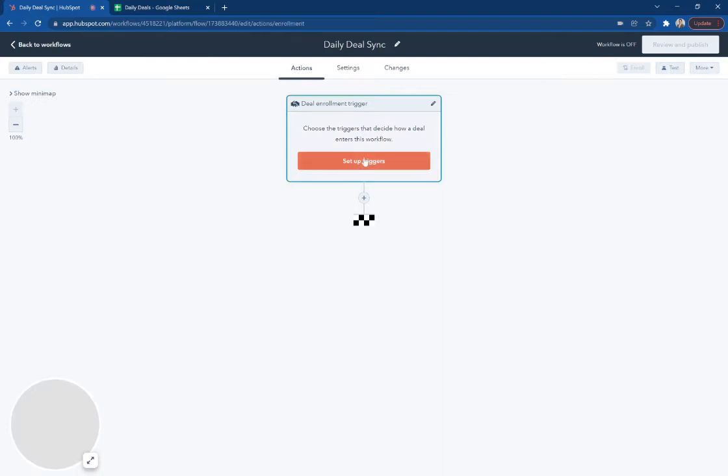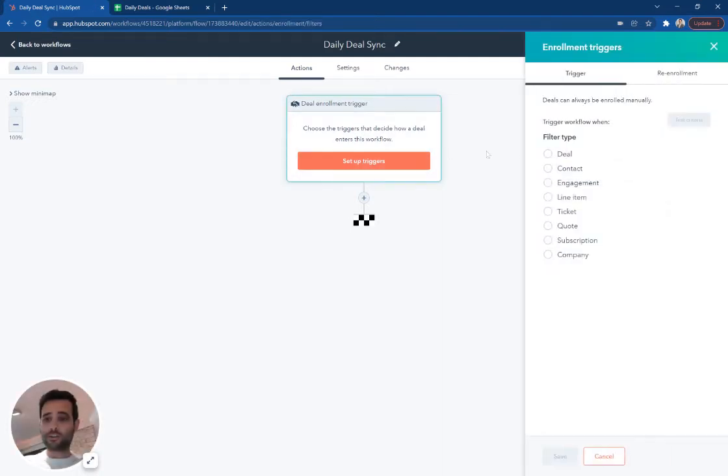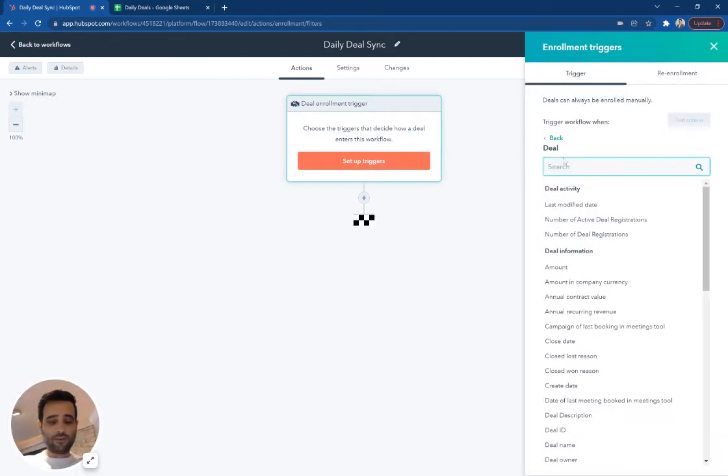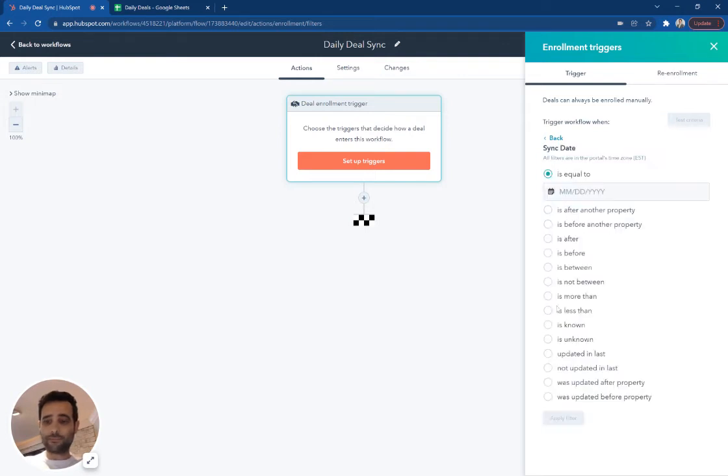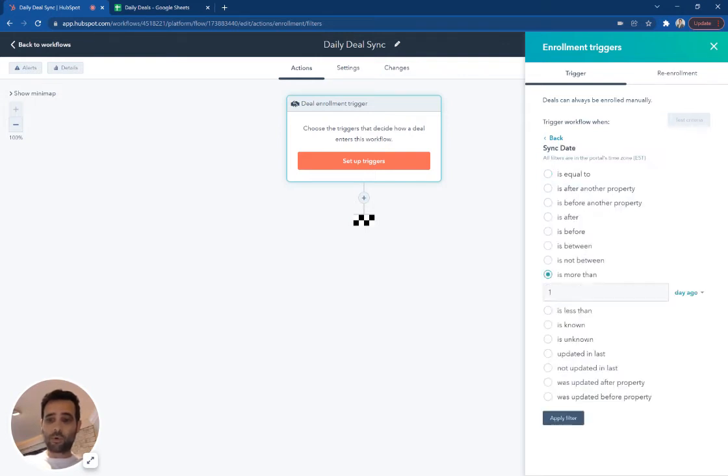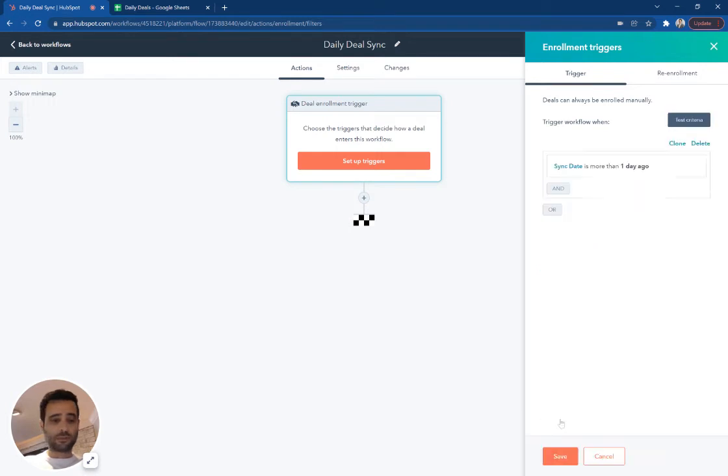And for our triggers, so we're going to say that new deal sync property, that sync date is more than one day ago. So if that has not been updated in the last day, essentially,